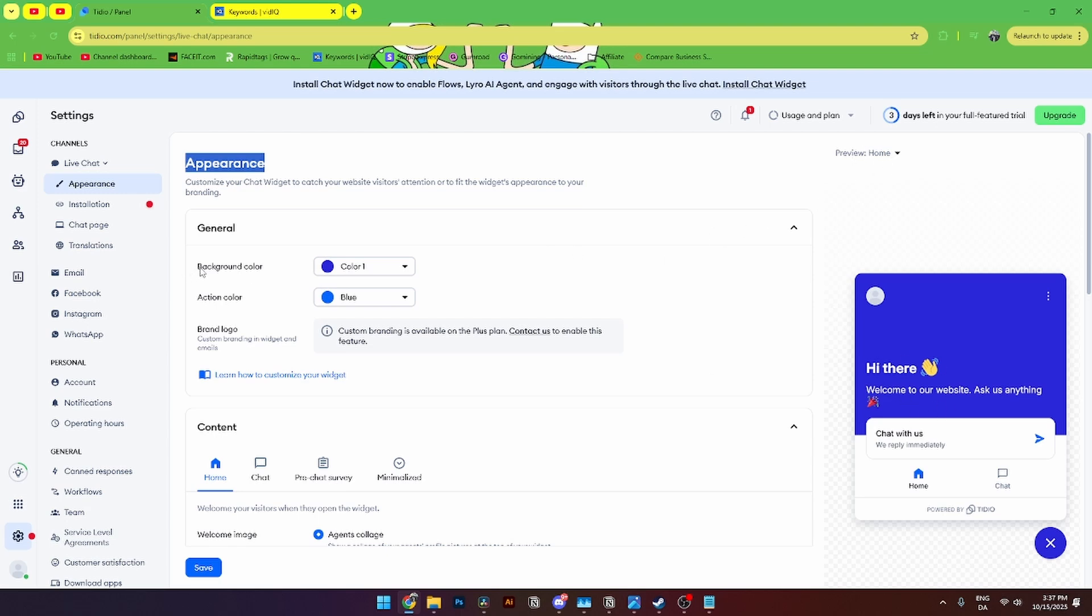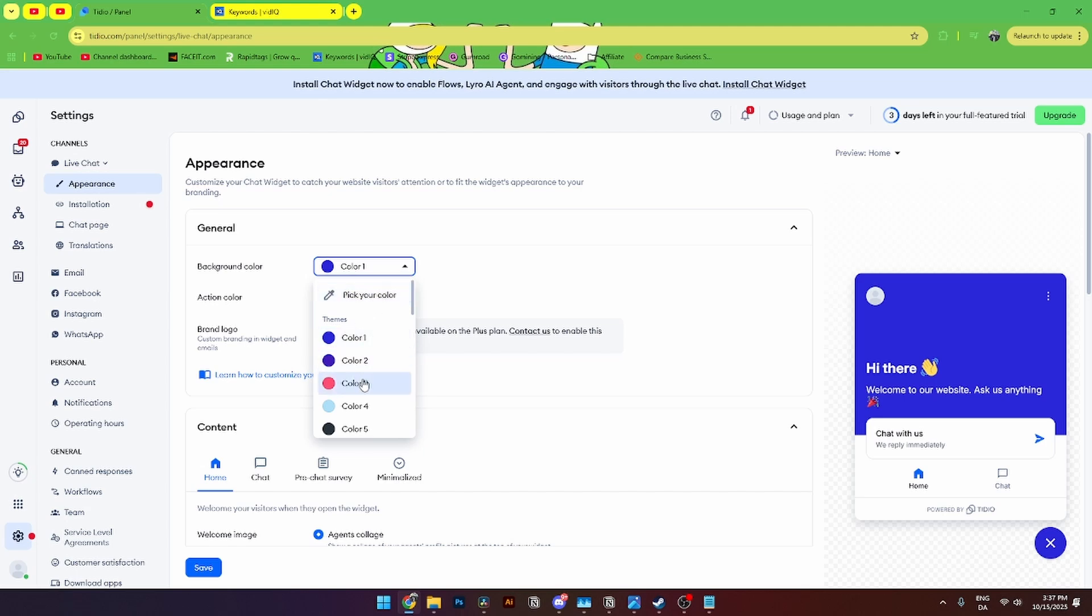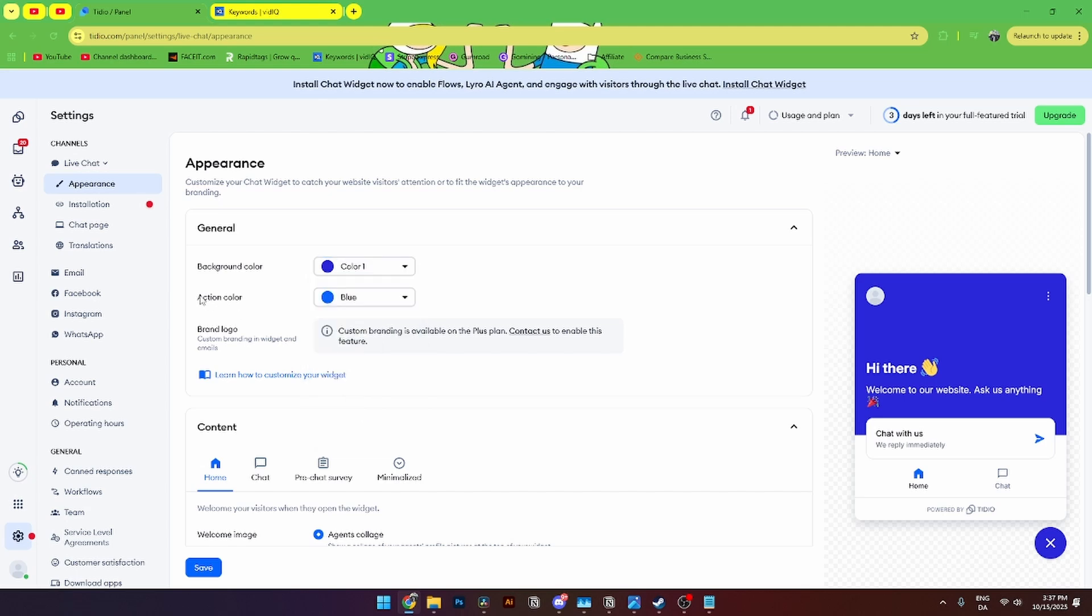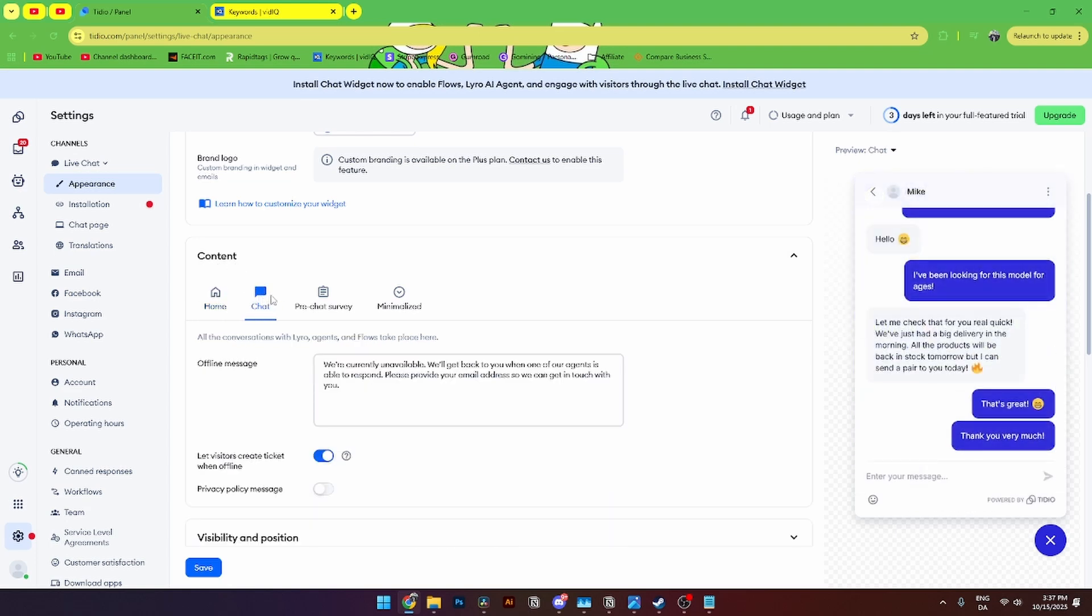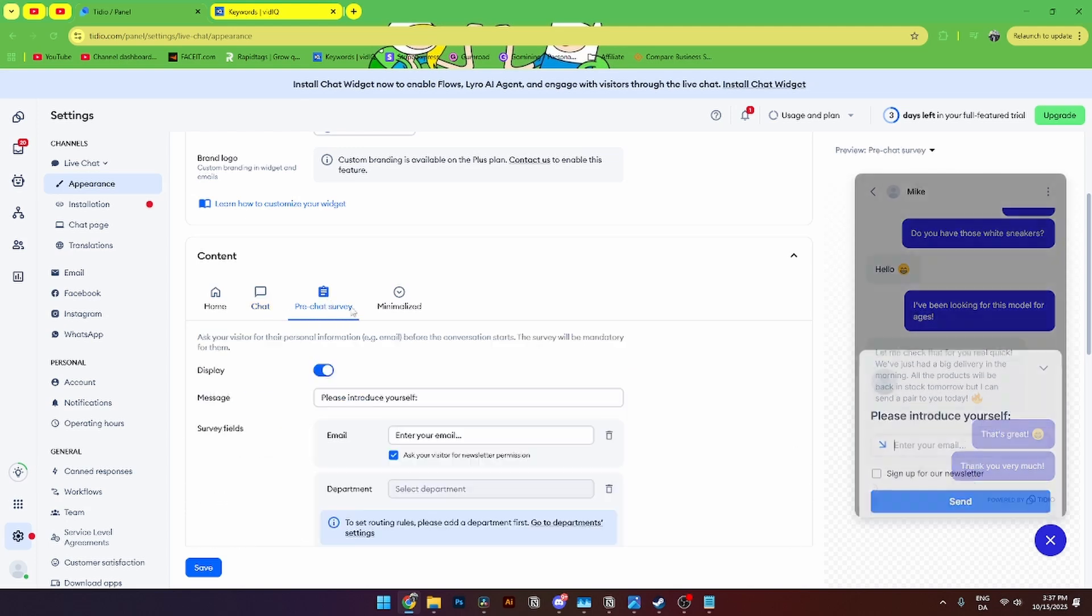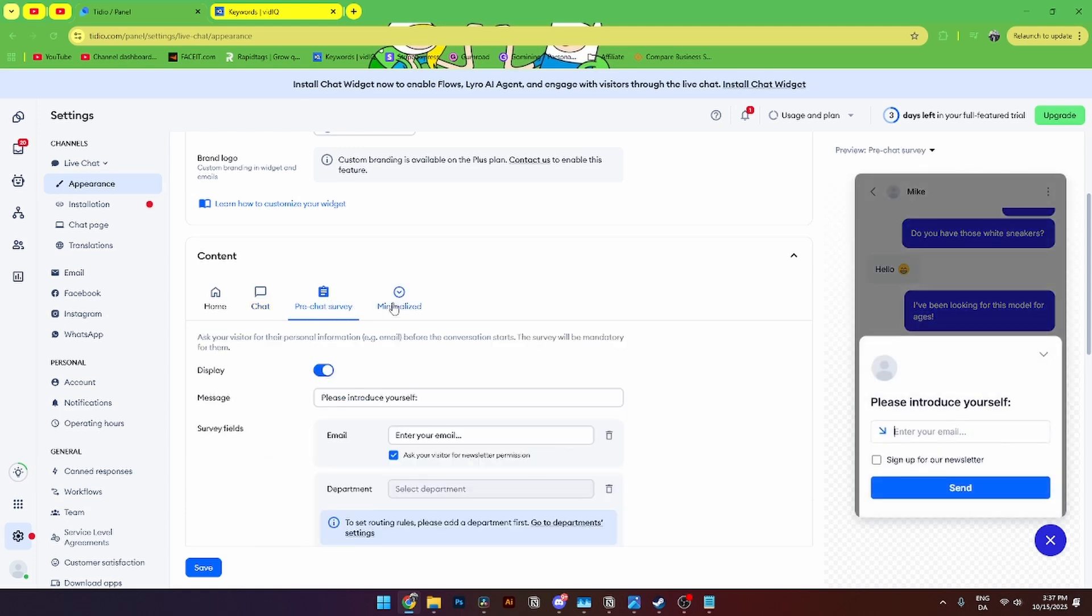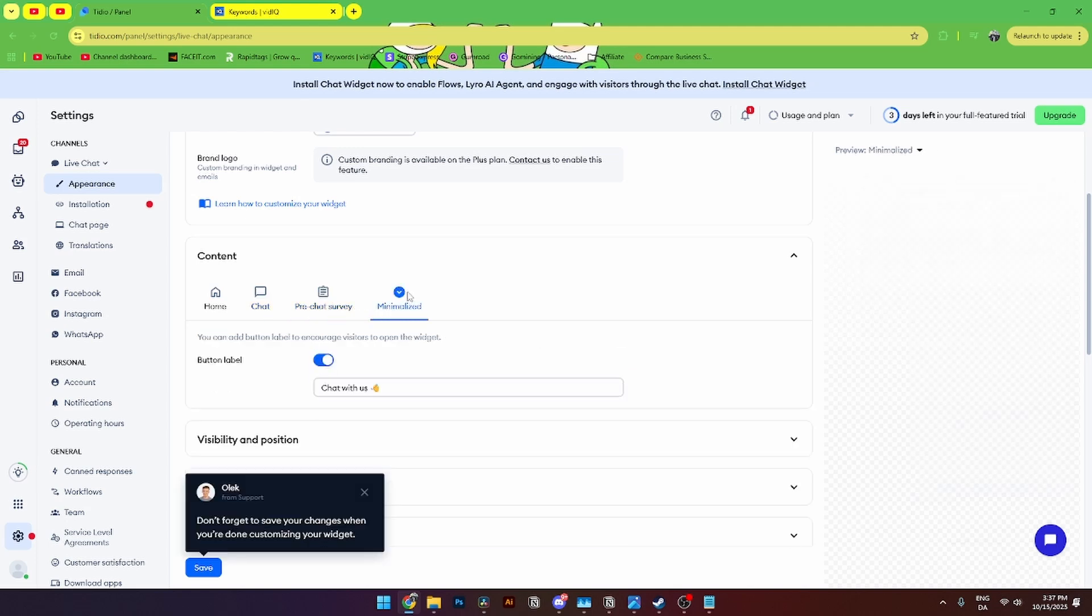From here you'll see the background color and you can change to any of these colors down here. You can change the action color and down here in content is where it really is going for you to be creative. From here you'll see a homepage, you'll see a chat, you'll see a pre-chat survey and a minimized.